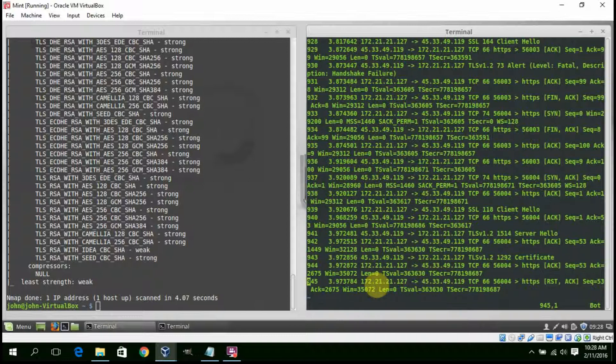So in conclusion, although this is not exactly stealthy, Nmap SSL Enum ciphers provides a quick solution for assessing a cipher suite configuration from the outside looking in.